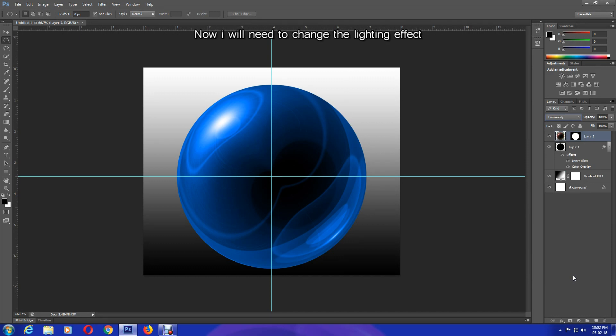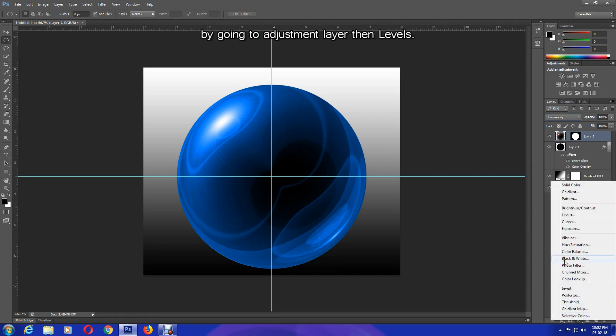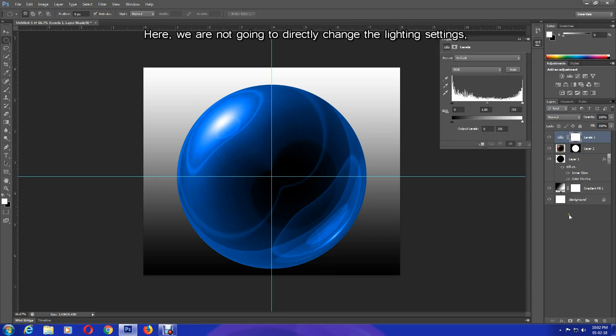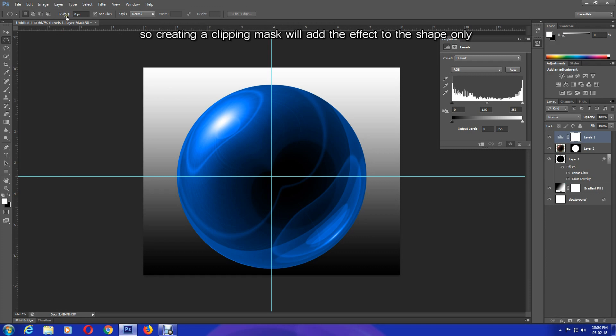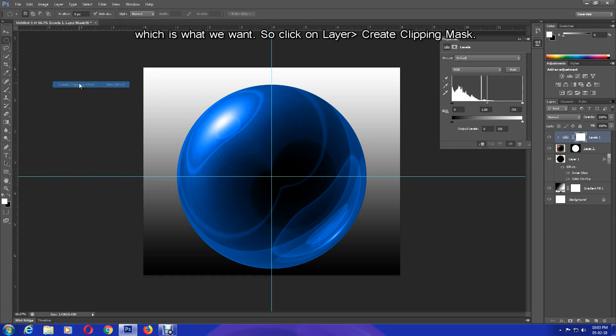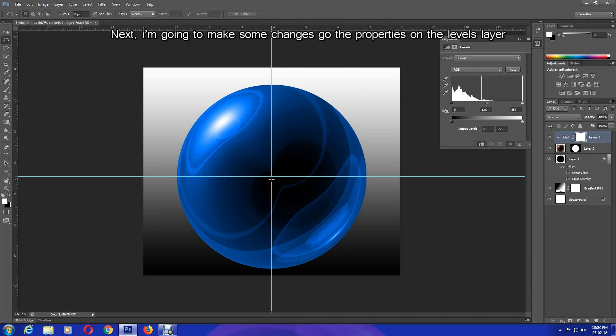Now I'll need to change the lighting effect by going to Adjustment Layer, then Levels. Here we are not going to directly change the lighting settings. So creating a clipping mask will add the effect to the shape only, which is what we want. So click on Layer, Create Clipping Mask.